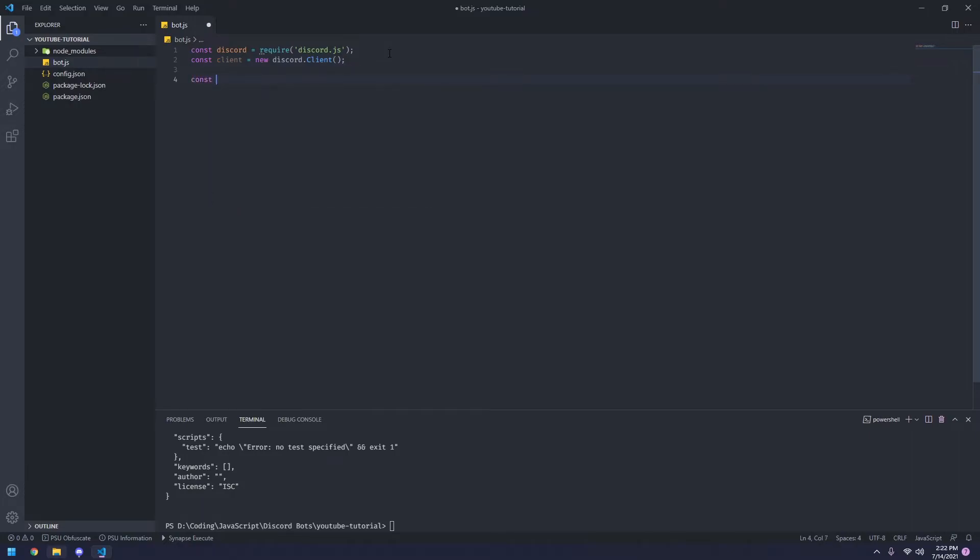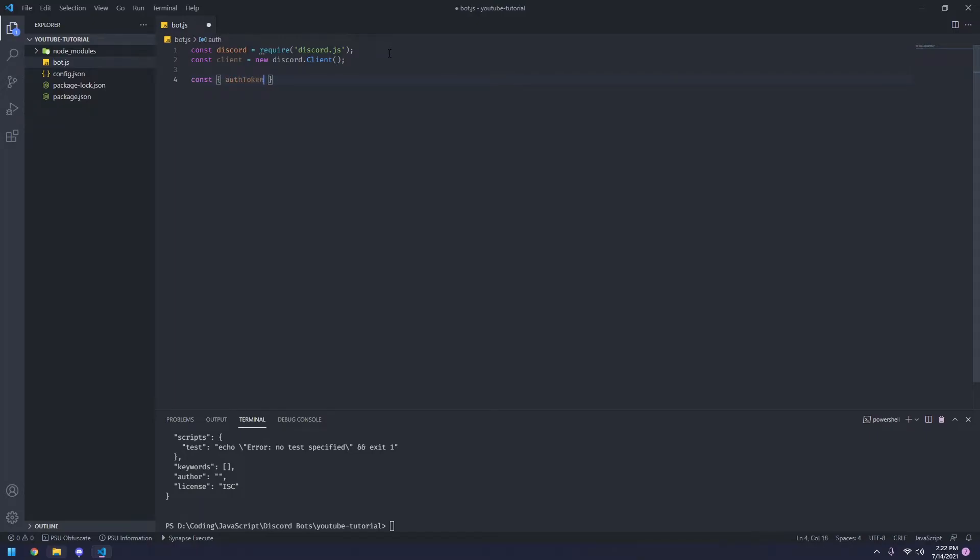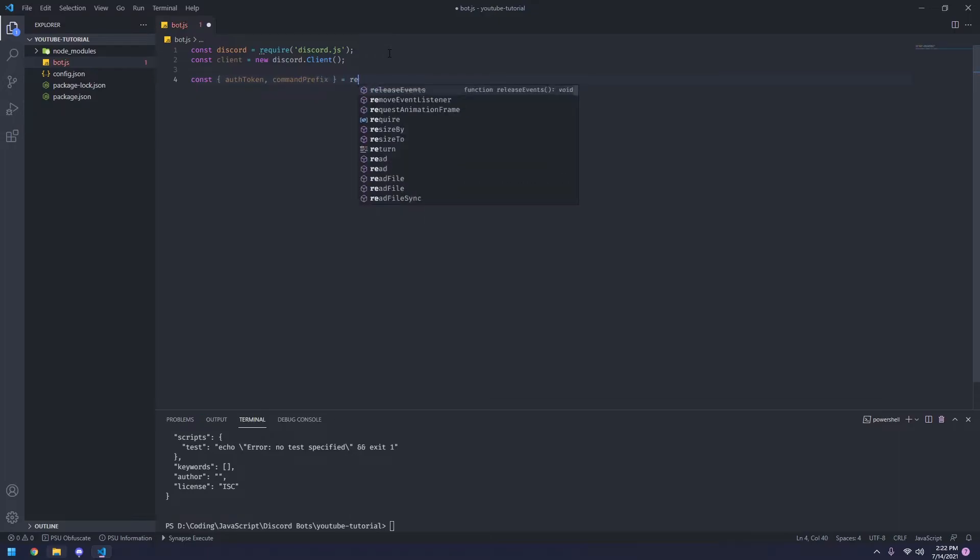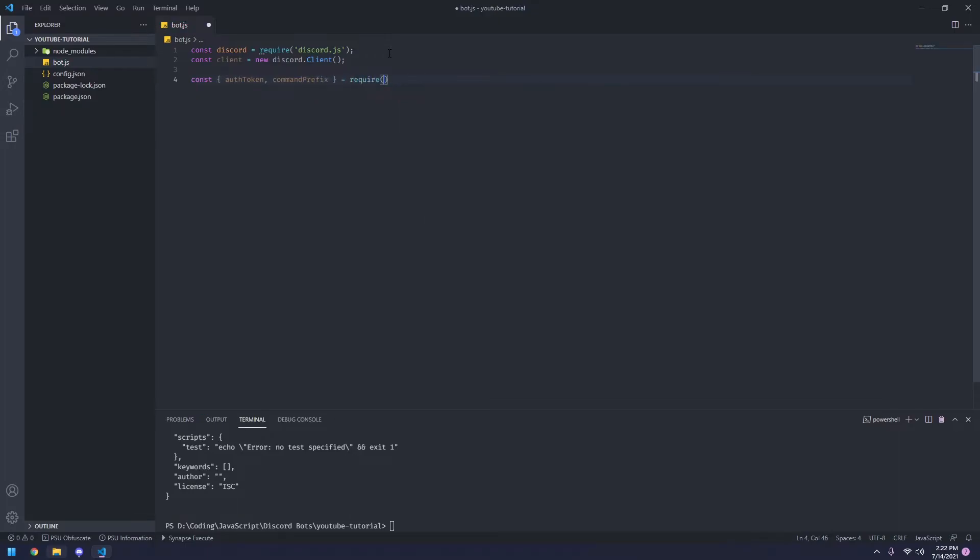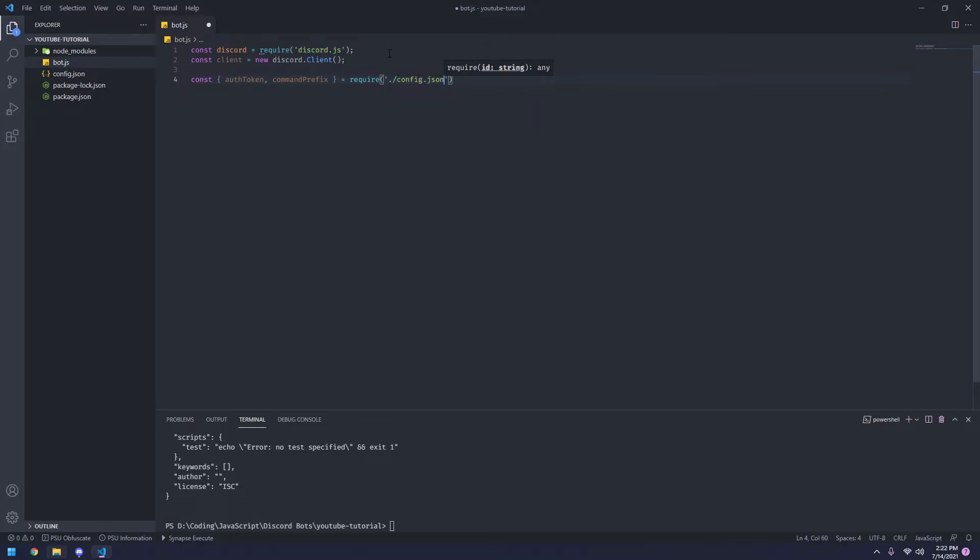Now what we're going to do is we're going to destructure this JSON file using these brackets and we're going to get the auth token and the command prefix from the config.json.